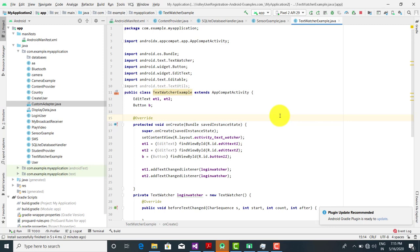Good morning. Now we are going to see an example of TextWatcher. In this example, we have to fill up both the text boxes. If the text boxes are filled then the button is enabled, otherwise the button is disabled. By default the button is disabled, and only when you make an entry in both text boxes is the button enabled. Let's see how to write the code for this.